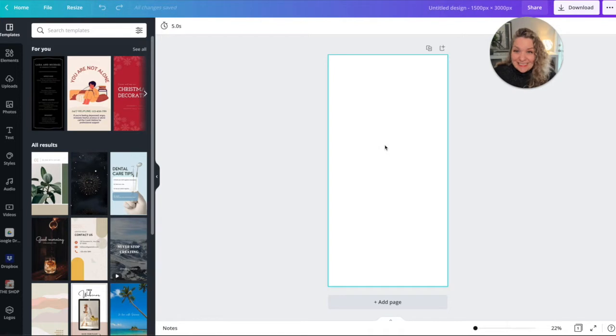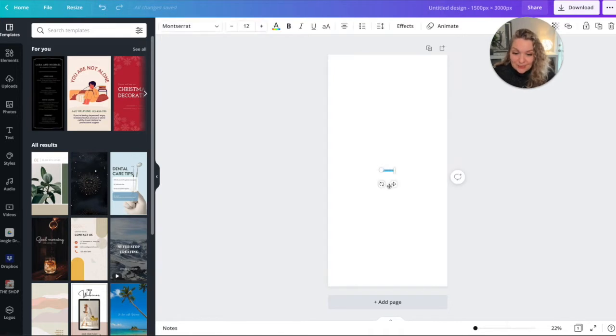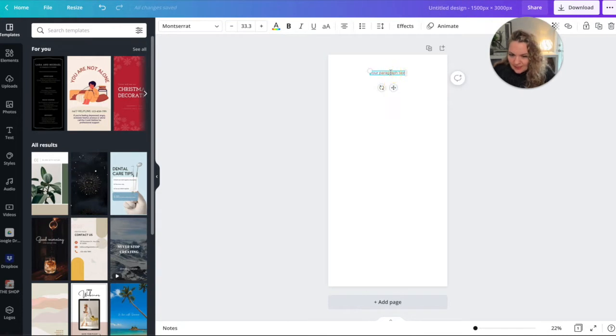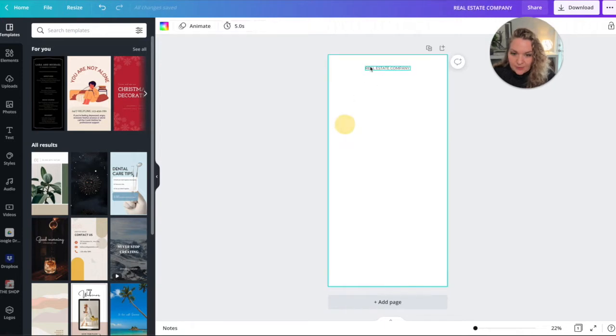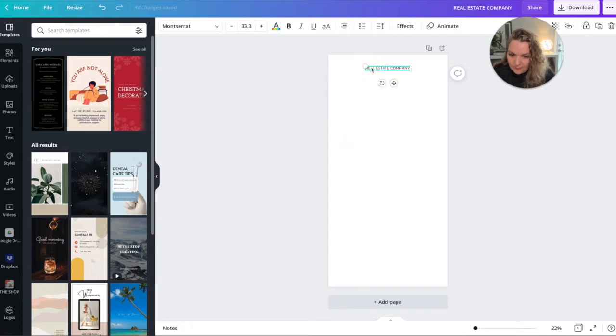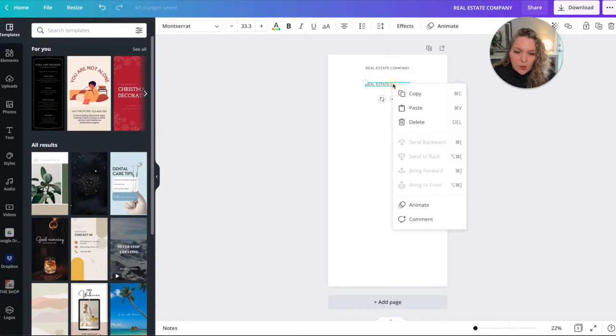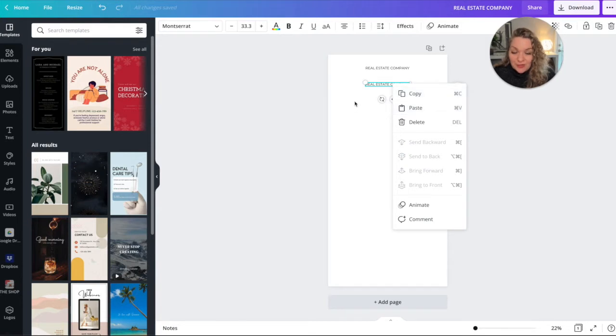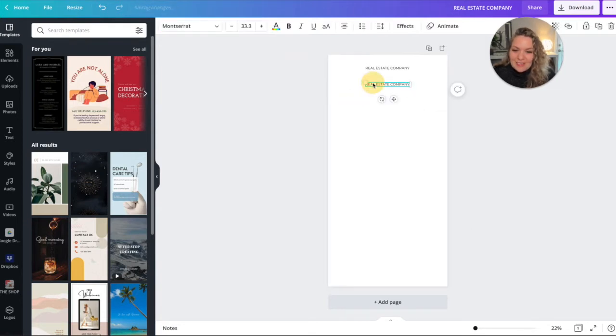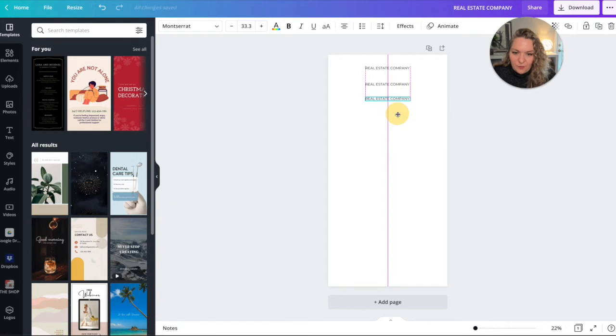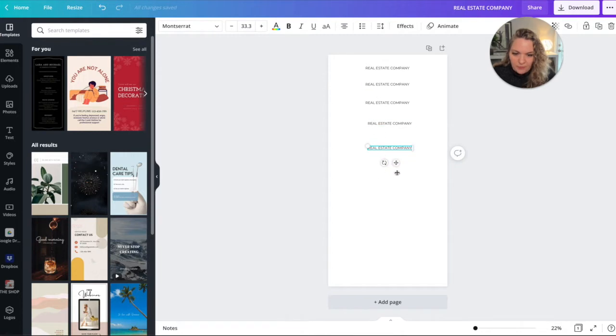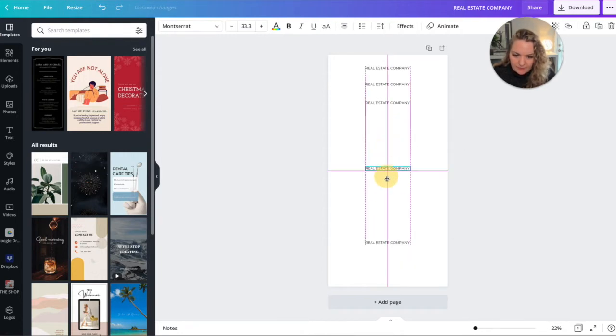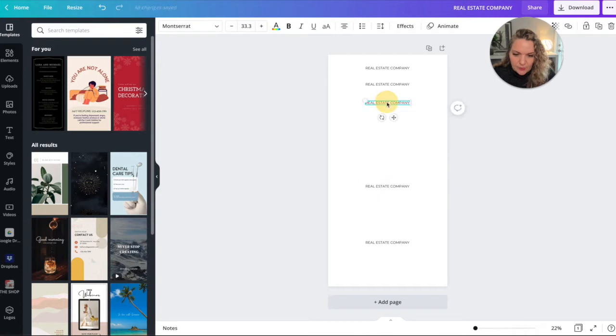The first thing we're going to want to do is hit T on our keyboard to bring up a text box, make that a bit bigger and then type in the name of our company. So real estate company and just pop that at the top. Now I'm going to copy this. So command C on my keyboard and command V. And then that just copies this box or you can right click and hit copy and paste, but you can see the control keys here that will allow you to do it on your keyboard as well. So we just want to do this four more times. So in total, we want four boxes, five in total with your real estate company at the top.